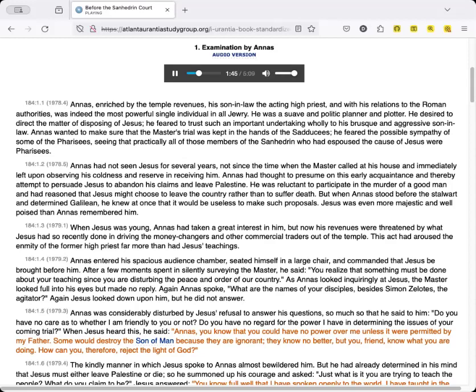Annas entered his spacious audience chamber, seated himself in a large chair, and commanded that Jesus be brought before him. After a few moments spent in silently surveying the master, he said, You realize that something must be done about your teaching, since you are disturbing the peace and order of our country. As Annas looked inquiringly at Jesus, the master looked full into his eyes but made no reply.